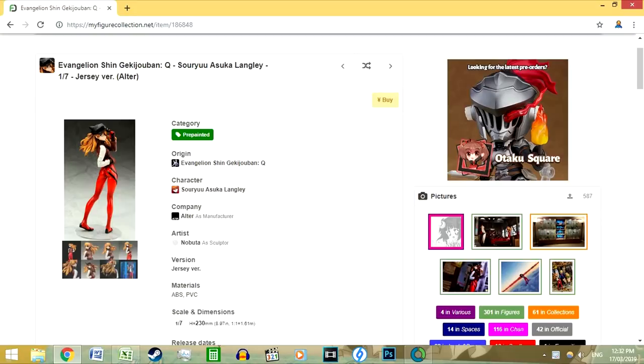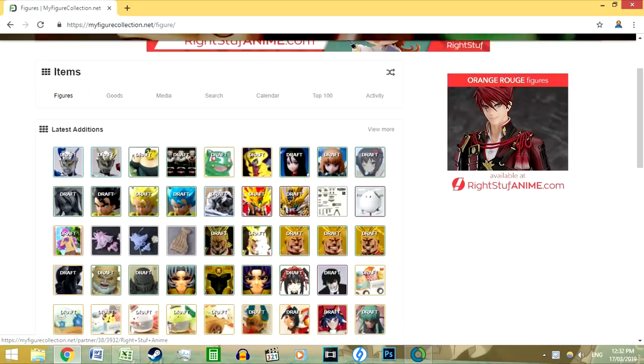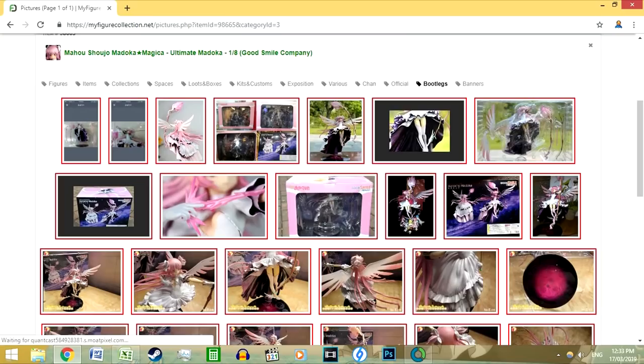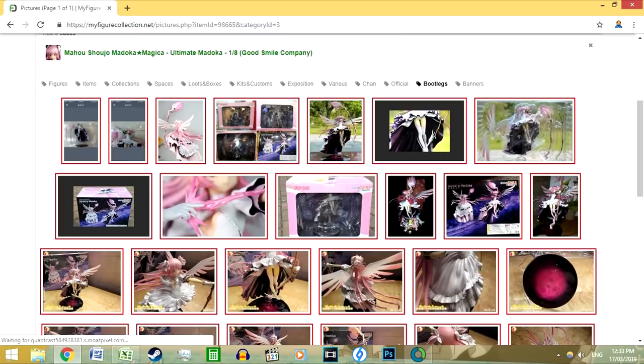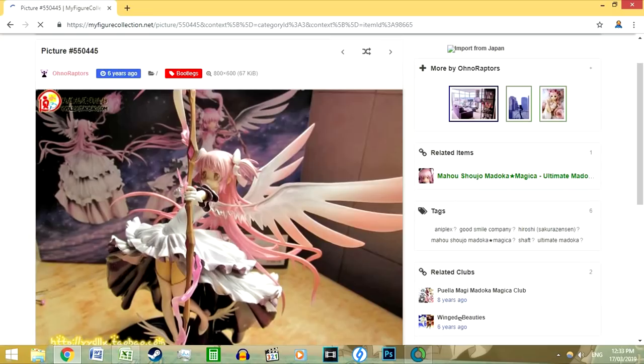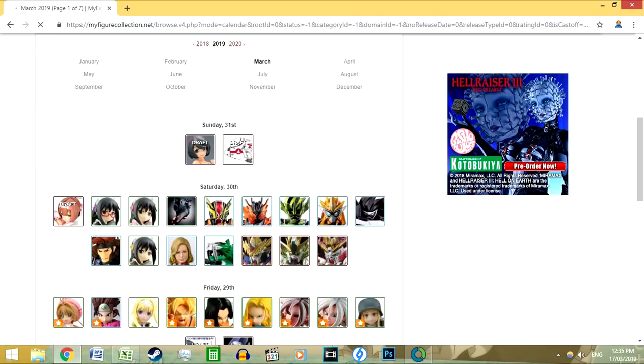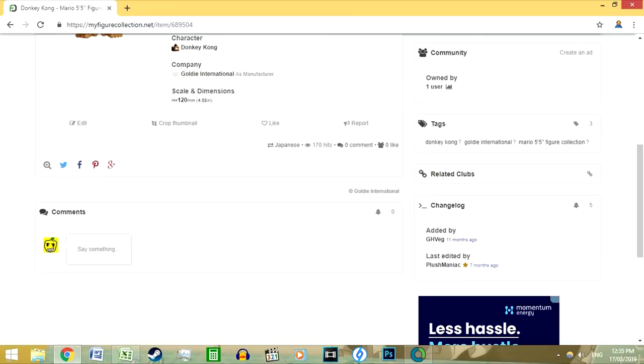I think a lot of people who collect figures know this site. It's easily the best community-driven website, it's updated daily, it's also a great resource for pictures and comparisons of bootlegs of figures, and their database is pretty comprehensive. If they are missing something, however, you can add it yourself as long as it meets the guidelines. There's also a calendar feature on this website which I love. It helps to keep up to date with what figures are being released each month and consequently each year.